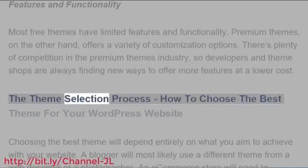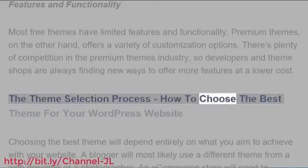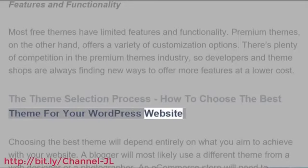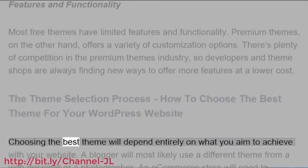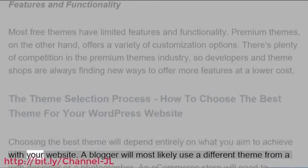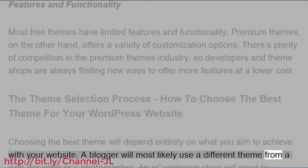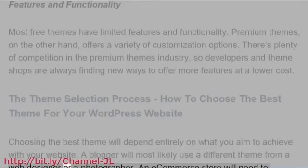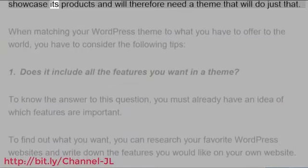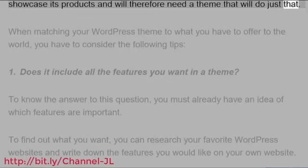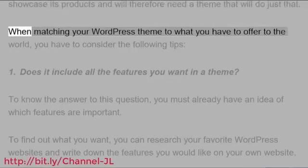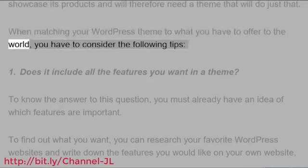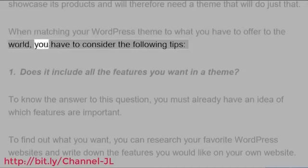The theme selection process: How to choose the best theme for your WordPress website. Choosing the best theme will depend entirely on what you aim to achieve with your website. A blogger will most likely use a different theme from a web designer or a photographer. An e-commerce store will need to showcase its products and will therefore need a theme that will do just that. When matching your WordPress theme to what you have to offer to the world, you have to consider the following tips.